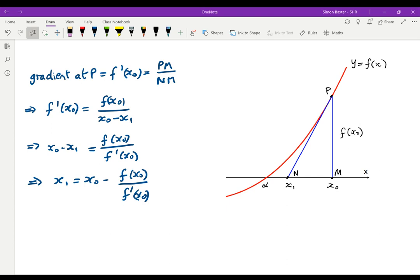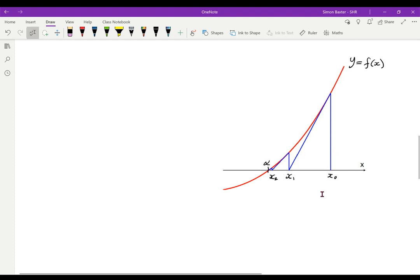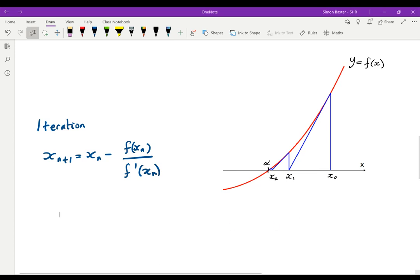We can repeat this many times and provided that our first approximation is sensible, you can see that we start with x naught, take the tangent where x is x naught, our next approximation is x1, take the tangent at the point where x is x1, where that meets the x-axis gives our next approximation x2, and we get closer and closer to alpha. We can summarize all this with the iteration: x n plus 1 equals x n minus f of x n divided by f dashed of x n.